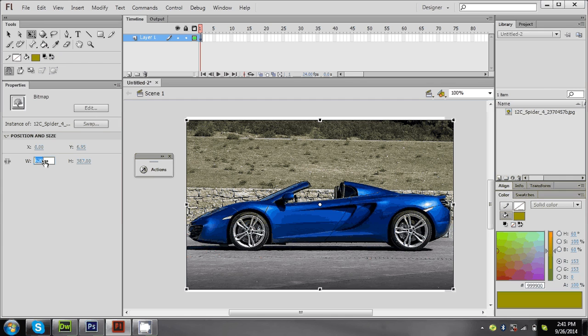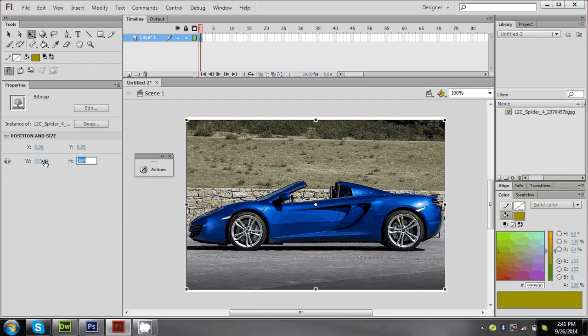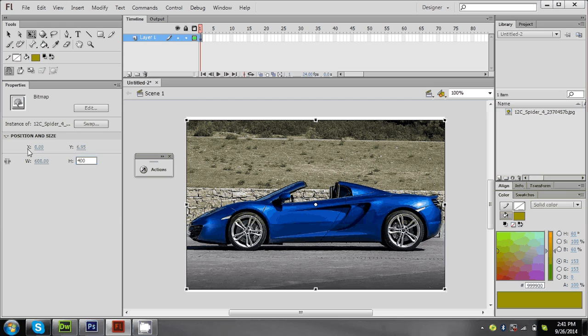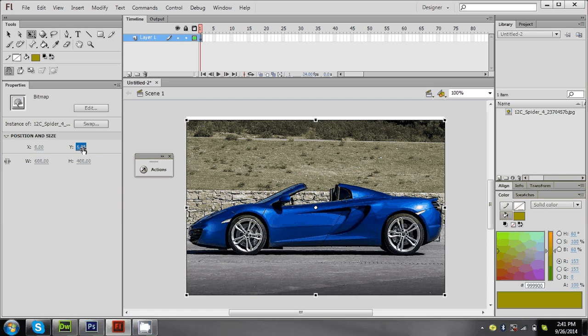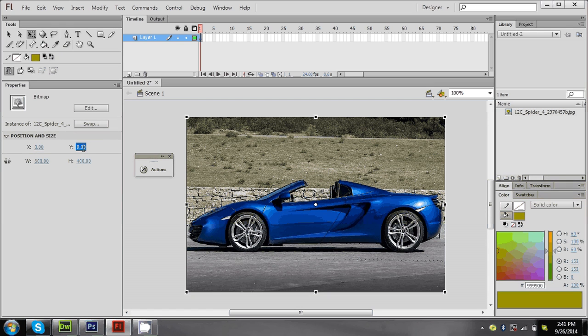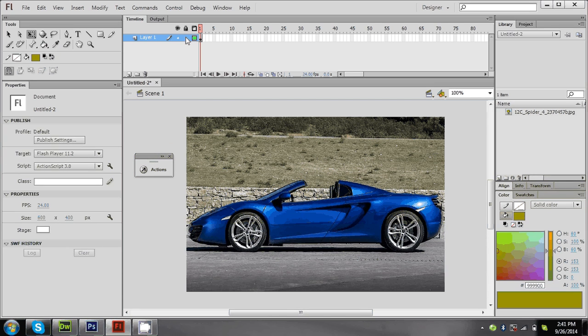What I'm doing is I'm just adjusting my image to 600 by 400 and Y-axis zero. Now my image is set. I'm just locking that image.